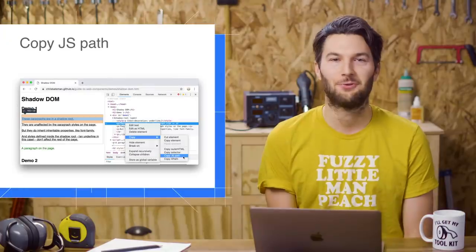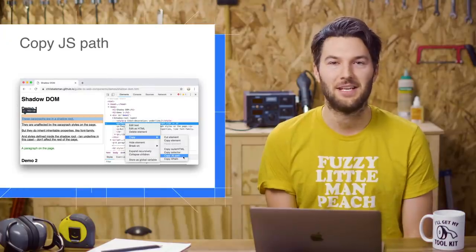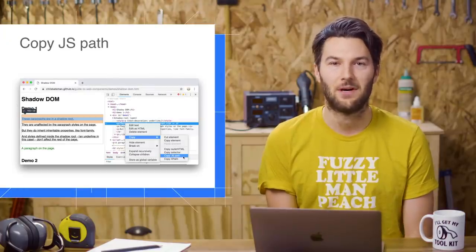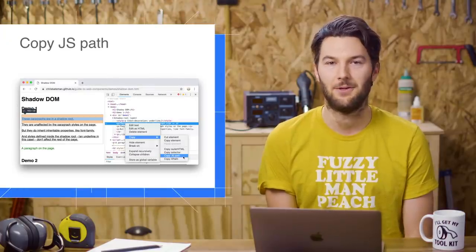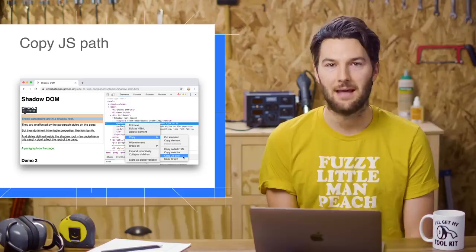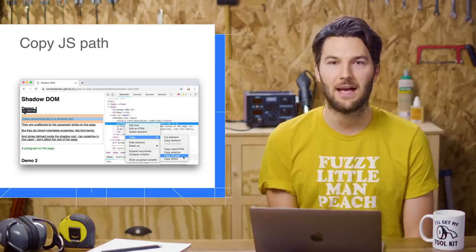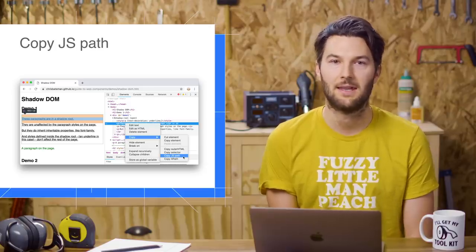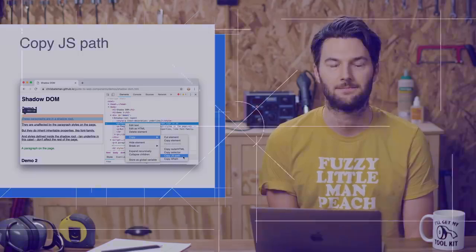Suppose you're writing an automation test that involves clicking a DOM node. Copy JS Path provides a fast way to get a JavaScript reference to that node from within DevTools.